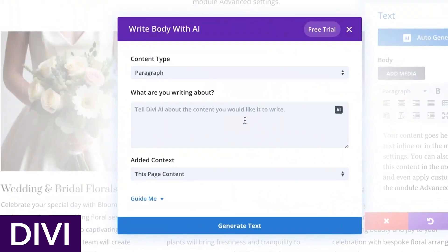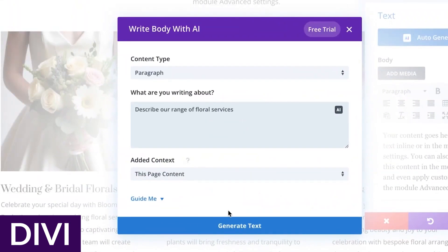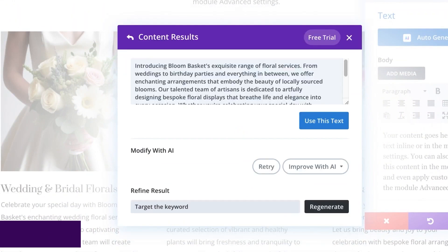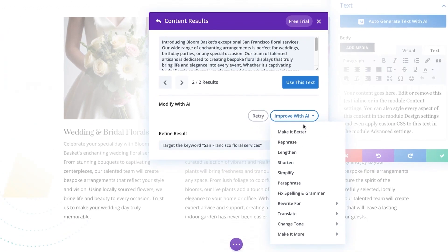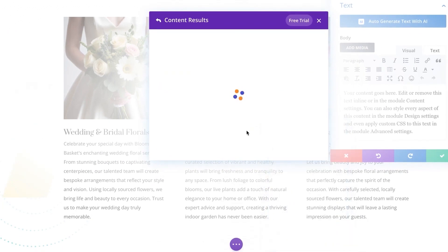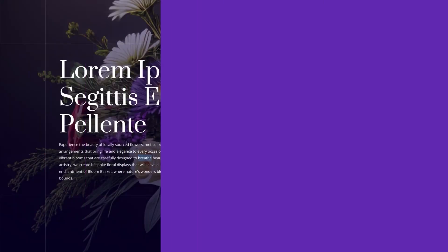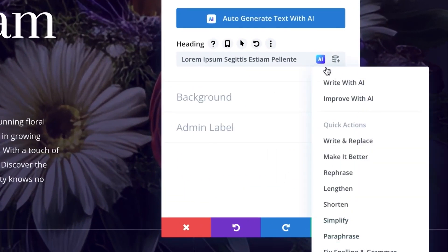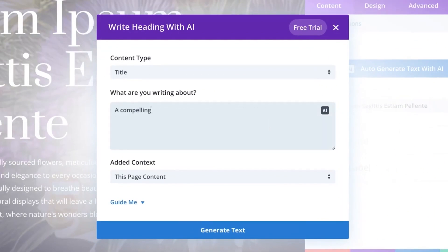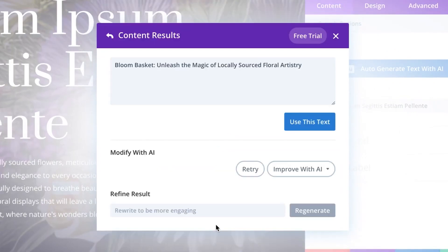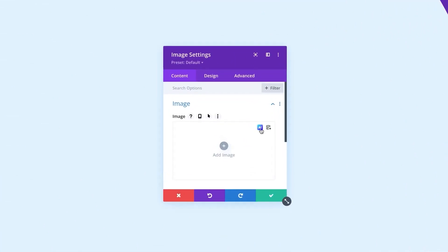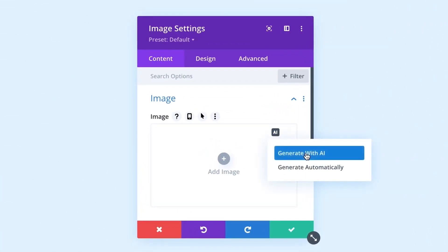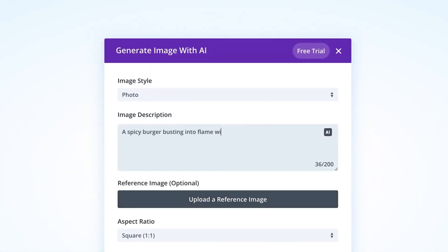First up, we have the Divi Builder. The Divi Builder is our popular website builder, which serves as a powerful WordPress landing page plugin, whether you're using our theme or plugin. When you sign up for an Elegant Themes membership, you get access to this robust premium tool that includes a bundle of other modules and page layouts. Divi Builder works with just about any WordPress theme as well, and you can use it on an unlimited number of sites.